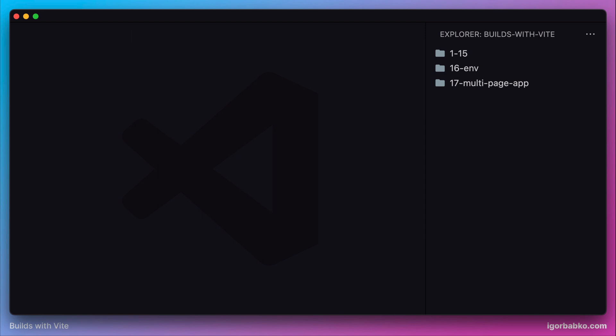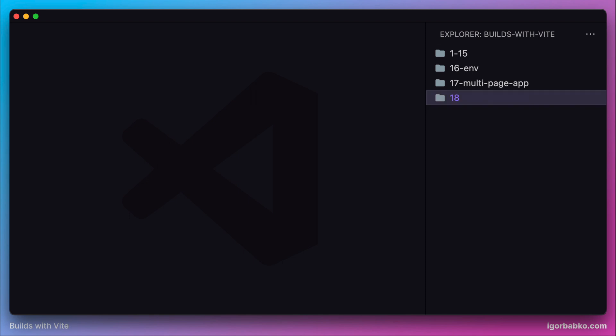For that we need to do a little preparation first. Let's create an empty folder 18 and then switch over to this folder in our terminal. Here I'm going to create two Vite projects: the first one will be our client application which is going to import the custom package we're going to create, and the second project will be the library itself.